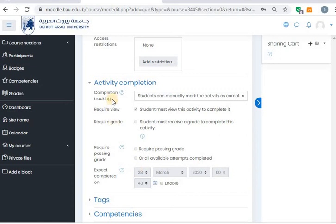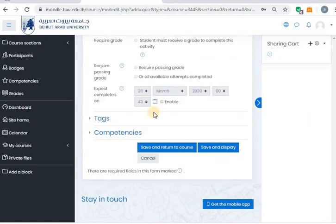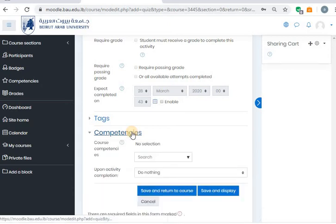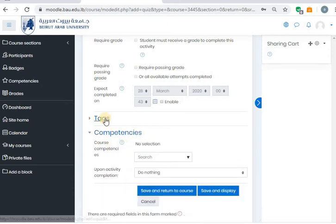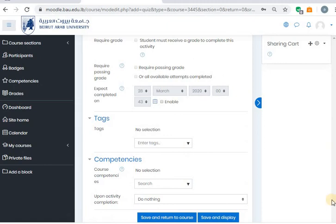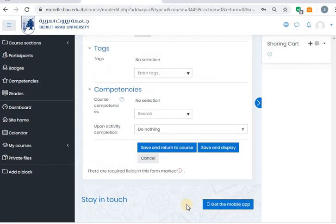Feedback: do you want to give the student some feedback? If they did the question correctly, you can say good work and so on. Common Moodle settings: if you want to do some groups and say that only these groups of students will do this attempt, to make sure that nobody from other CRNs is attempting the exam, you can add other restrictions, but I think the password is enough. These are the things that I usually change, so I'm going to save and display.